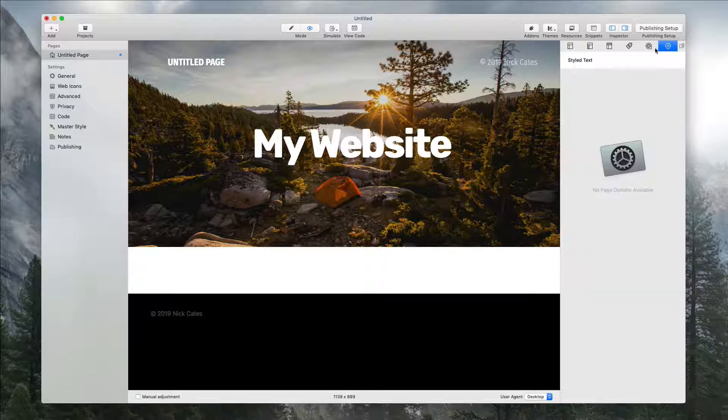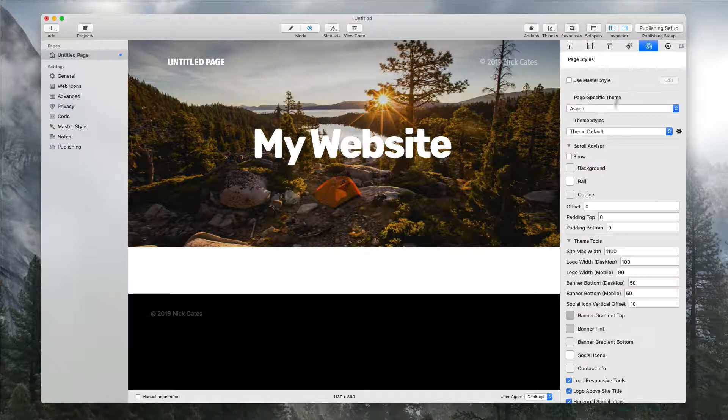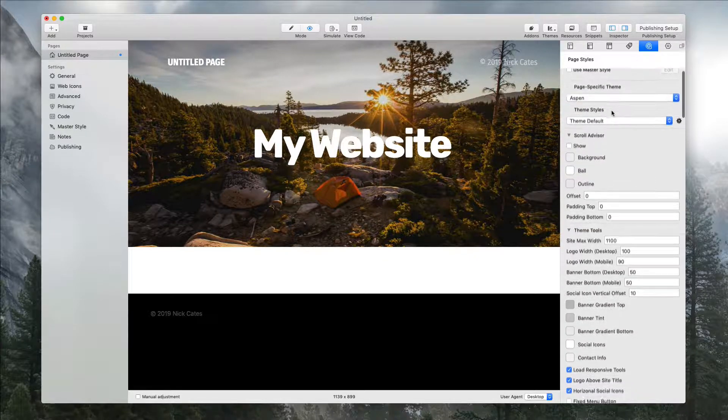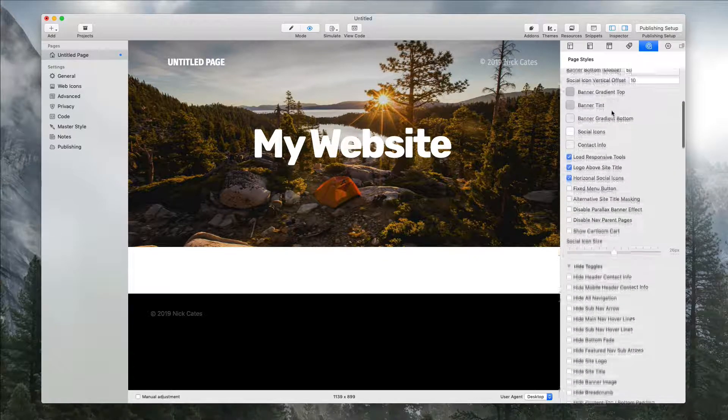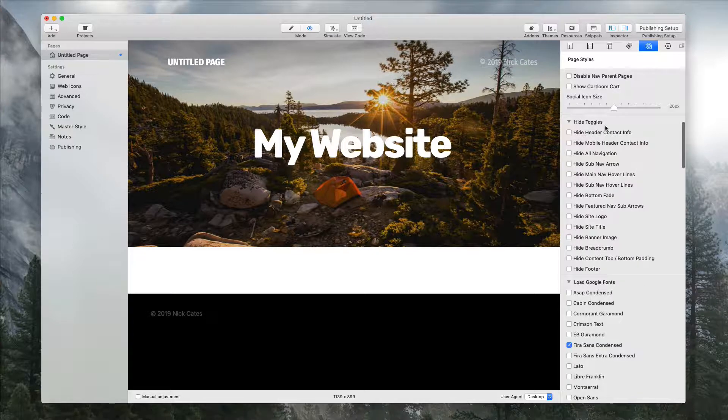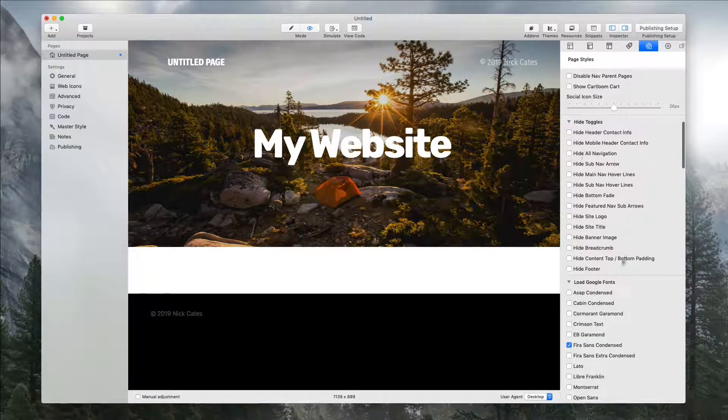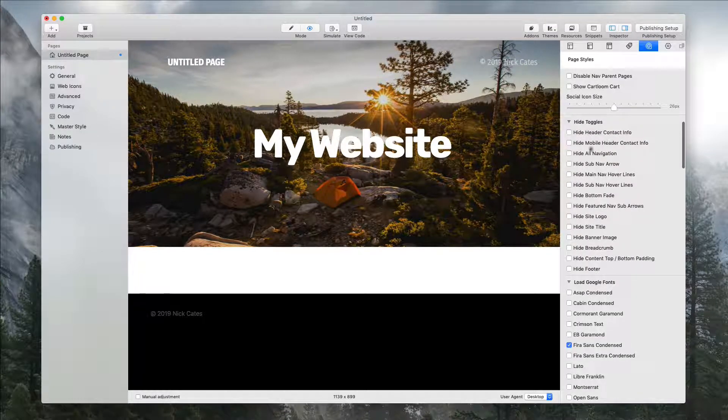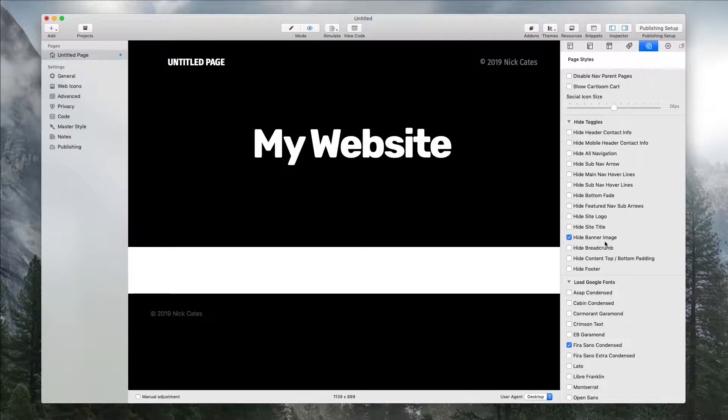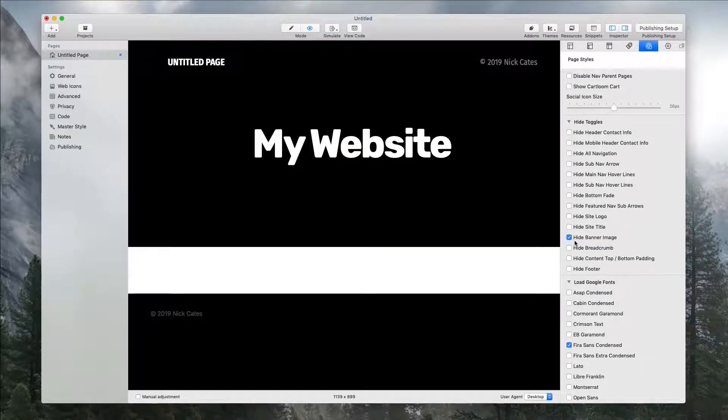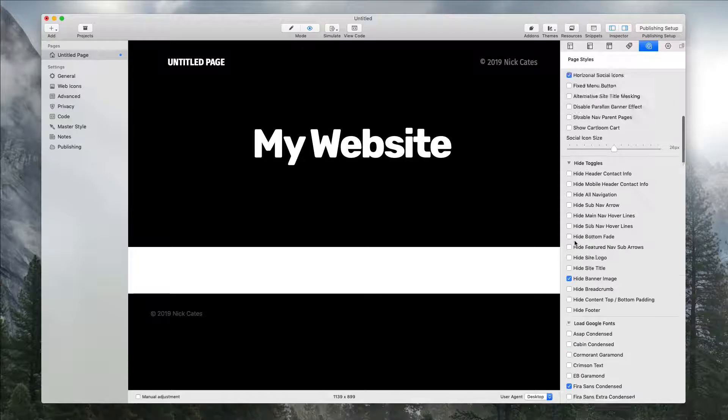You can do this by going into the theme settings, going down to where all the hide toggles are grouped together. You can choose 'hide banner image,' and now we have a solid color. But where's the solid color coming from?